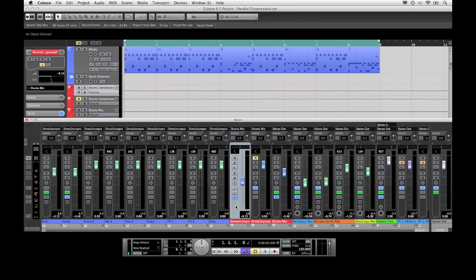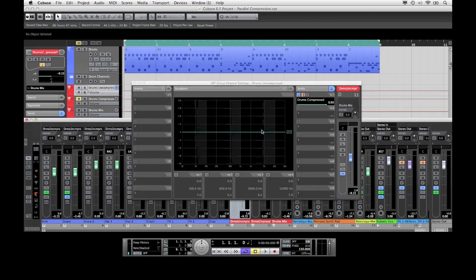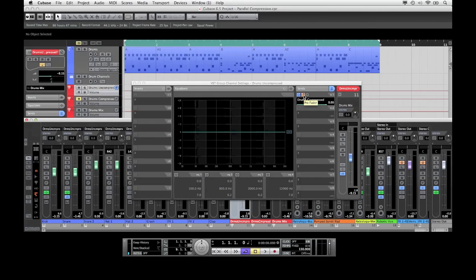And the important thing now is that I've created a second channel in the mixer which I'm feeding via a send from the uncompressed drum channel. I have called this group drums compressed and set it to pre-fader to be able to set the levels of those two tracks independently.